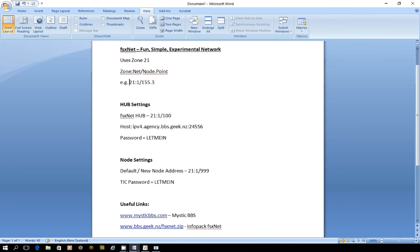So the example I've given you here is 21 colon 1 forward slash 153 and in this case there's a point address as well.